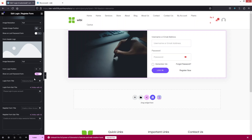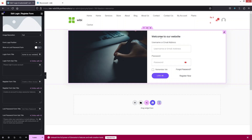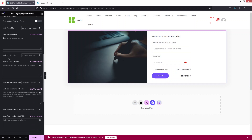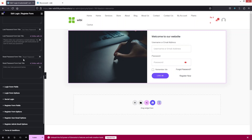You can also add a form header logo from here — I'll disable that too. For the Form Title, you can add a login form title such as 'Welcome to our website', and you can add a subtitle as well. Similarly, you can add titles and subtitles for the Register form and the Lost Password form, and also set a title for the Reset Password form.